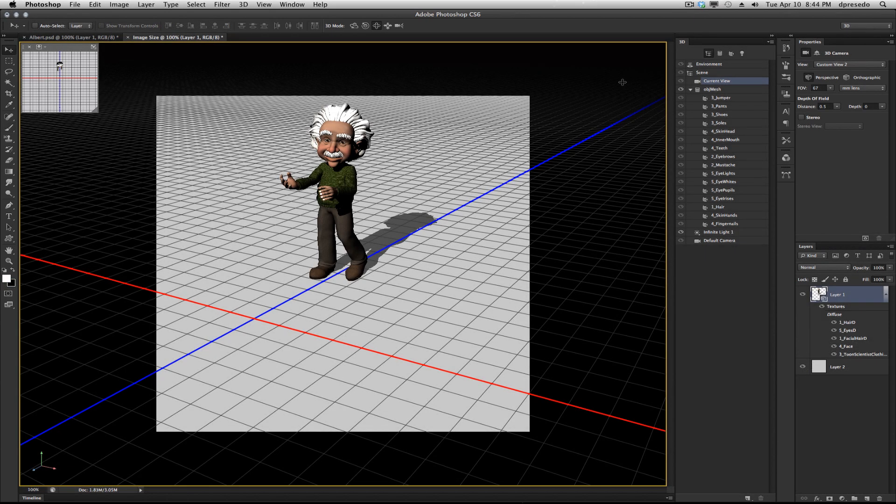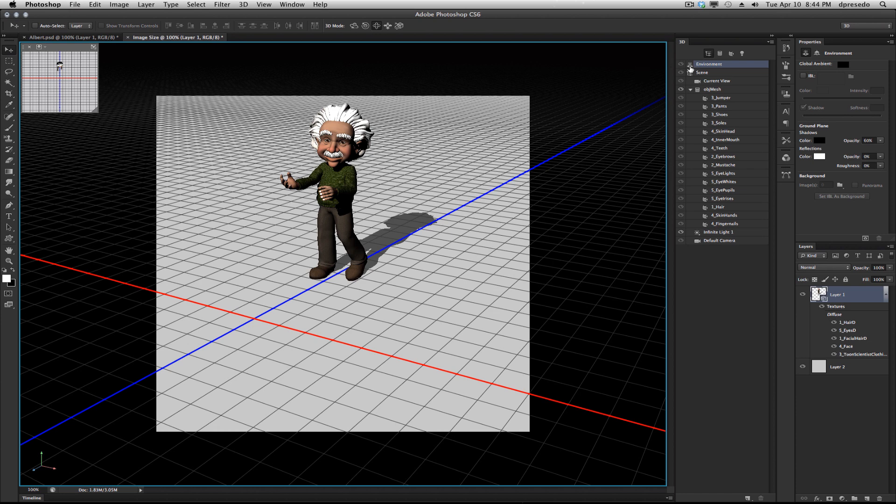You can find the properties for the ground plane if you click on the background of the canvas or click on environment in the 3D panel. The properties panel will reveal ground plane options.